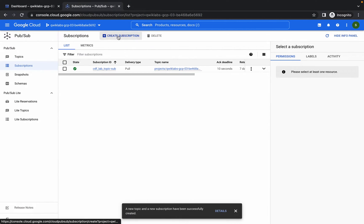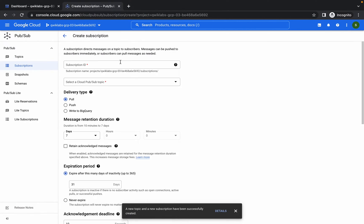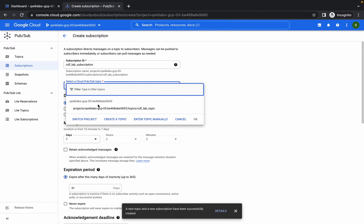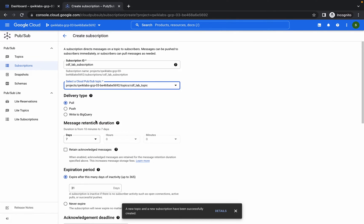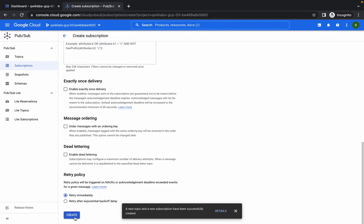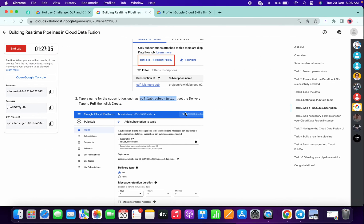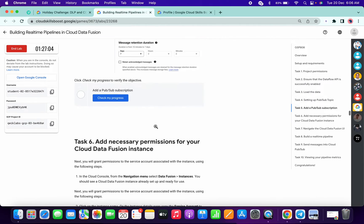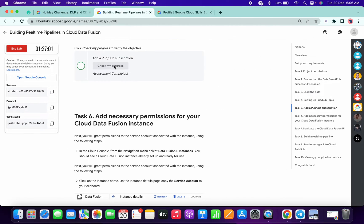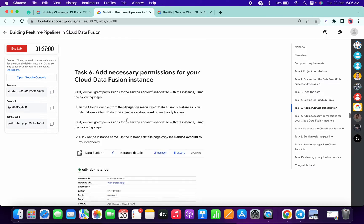Go to Subscription, click on Create Subscription, paste the name in, choose the appropriate option, scroll down to the bottom, and click Create. We are done with this task — click on Check My Progress and it's done.